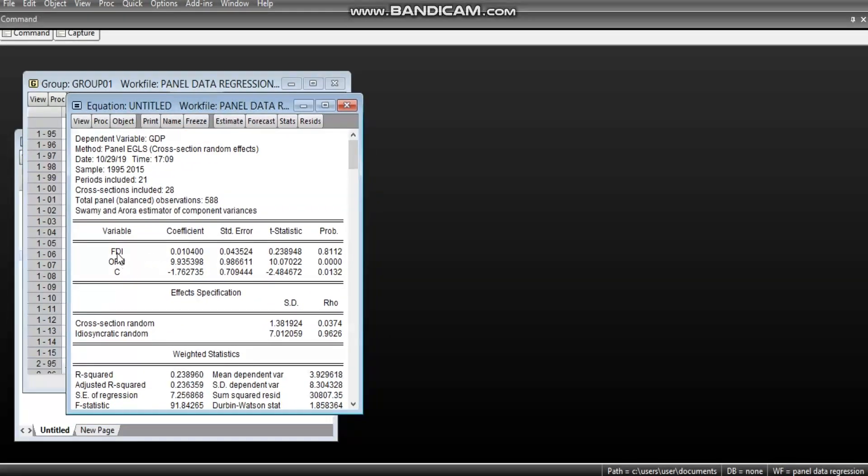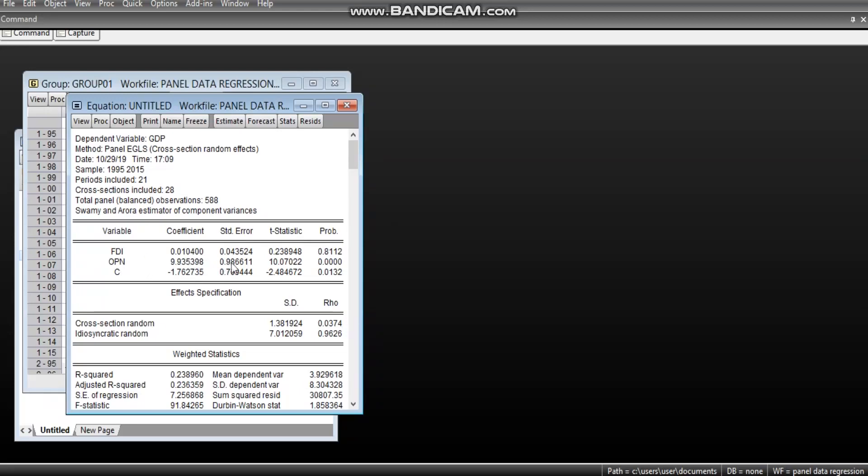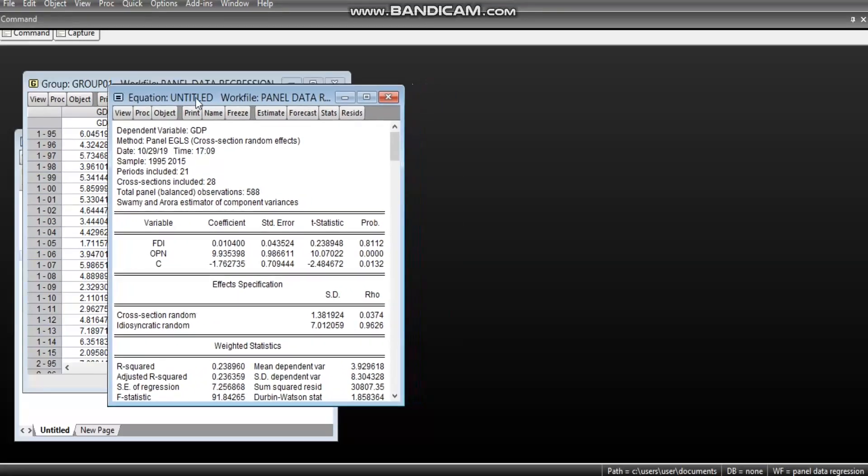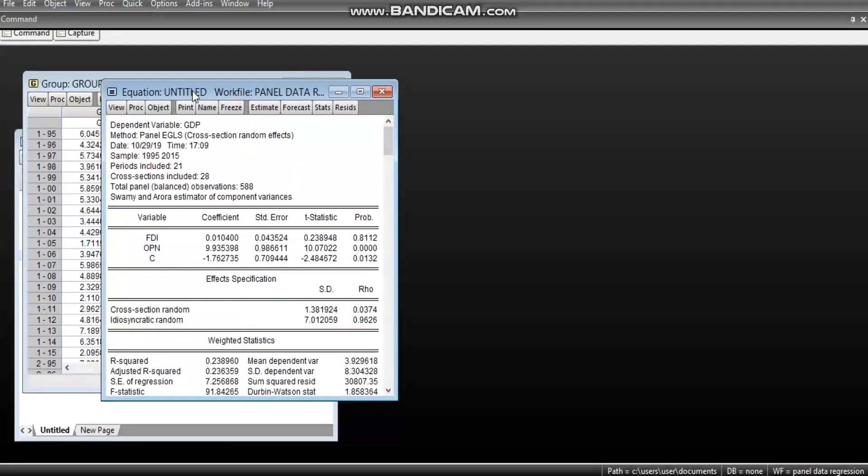FDI became positive but not significant at 5%, while OPN continued to be both positive and significant. Now, we have been able to do from pool regression to random effect regression.